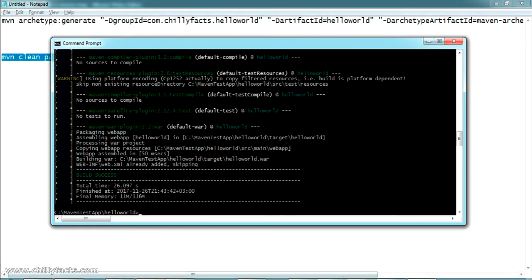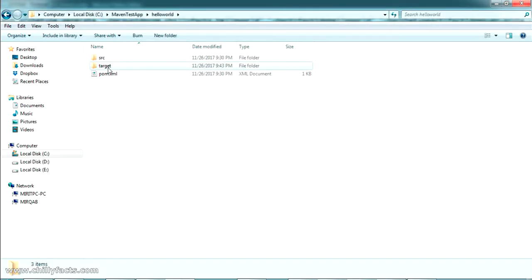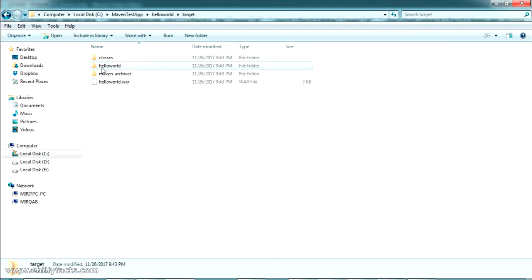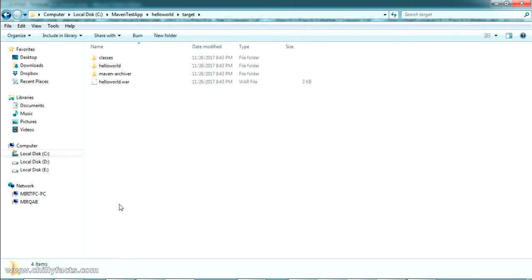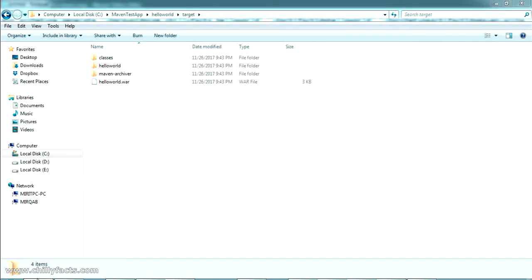Wait for the packaging to complete. Yes, packaging has been completed — you can see it shows 'BUILD SUCCESS'. Now we can see the target folder, and inside it there is a 'hello-world.war' file. This is our WAR file which we can deploy outside the Maven project.